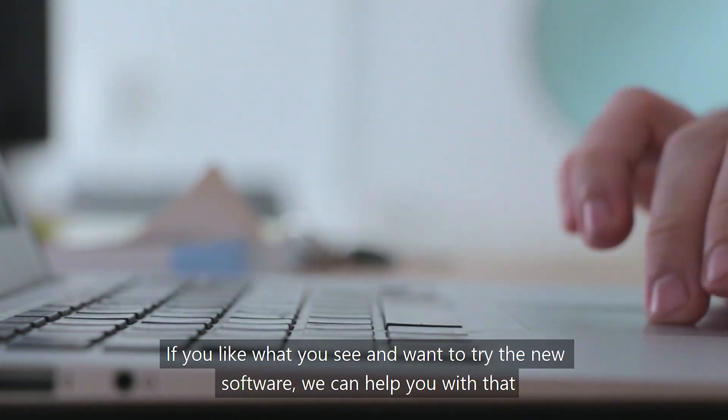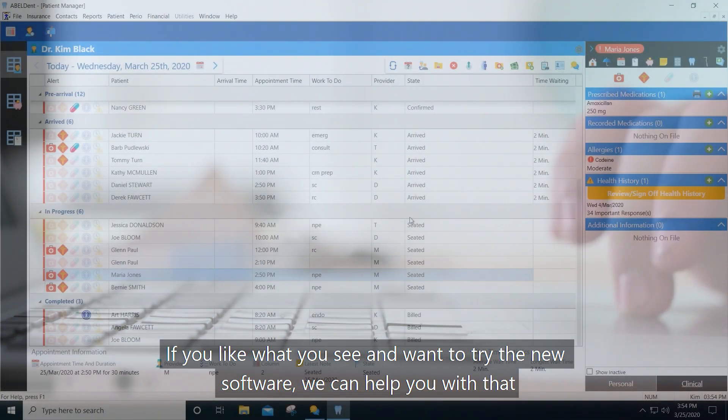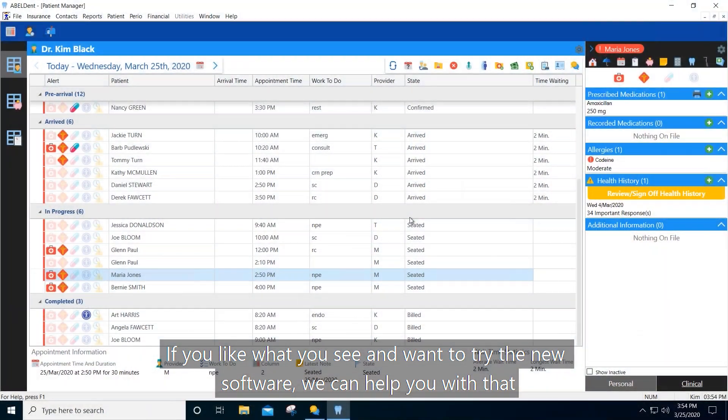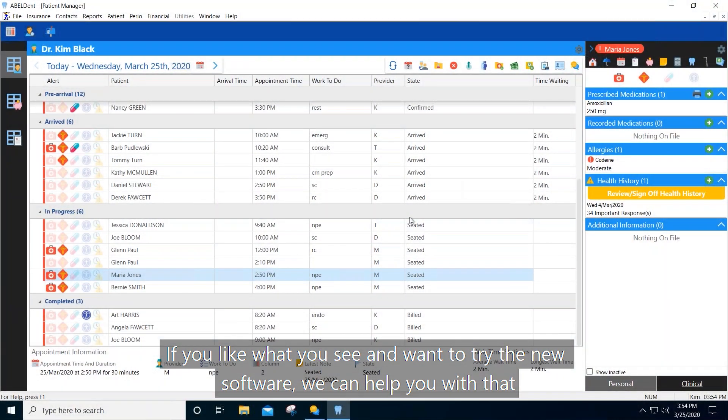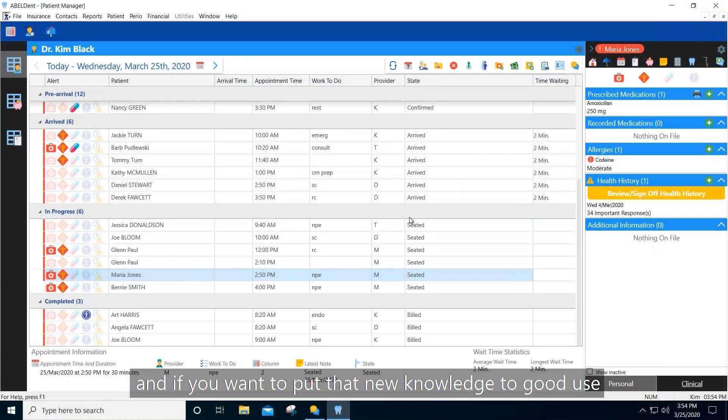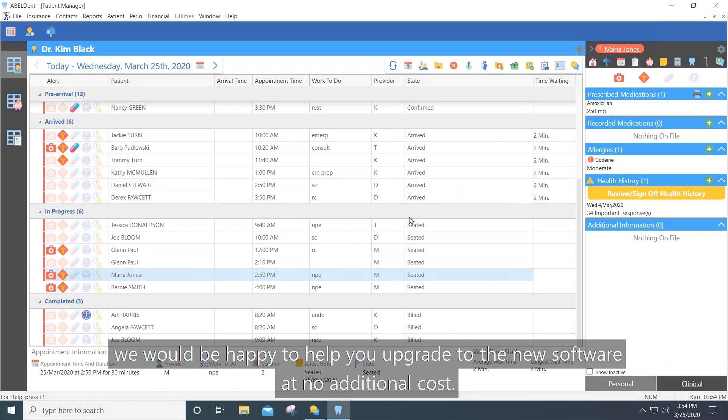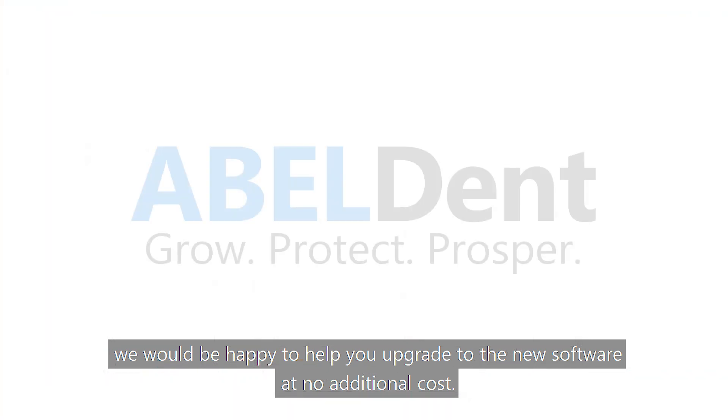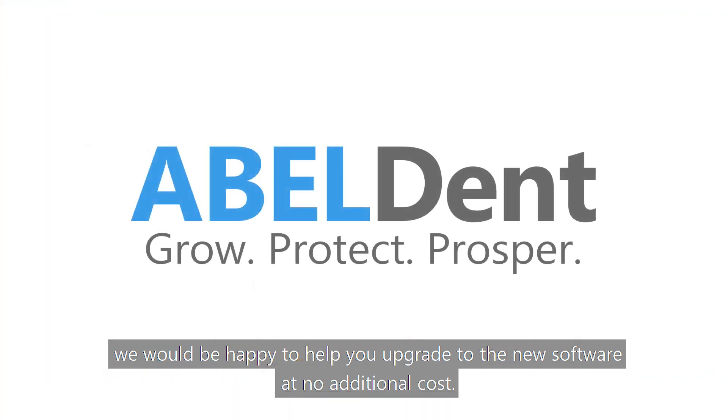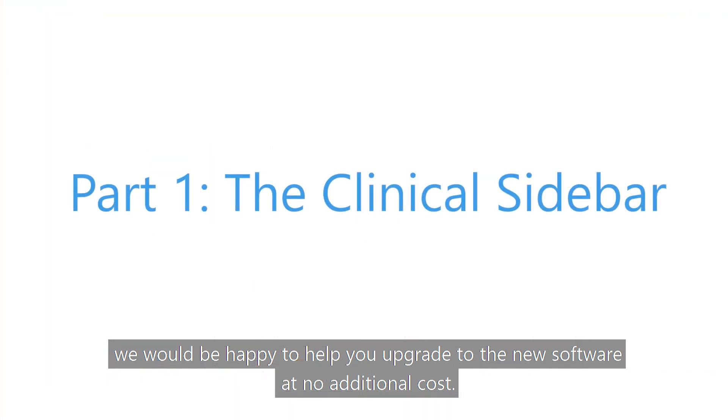If you like what you see and want to try the new software, we can help you with that. And if you want to put that new knowledge to good use, we'd be happy to help you upgrade to the new software at no additional cost. So let's get on with the first video.